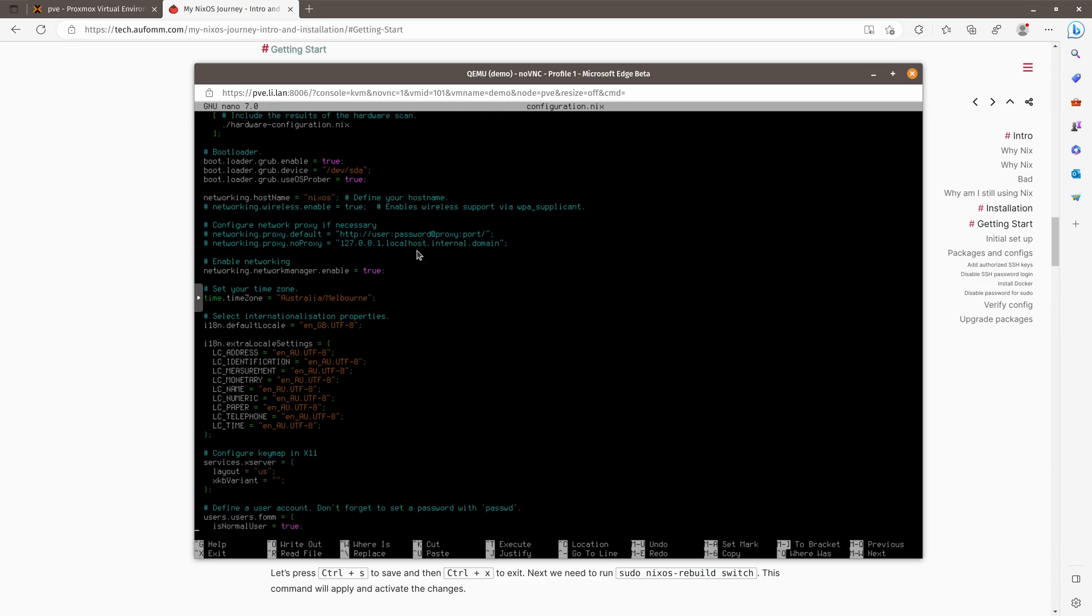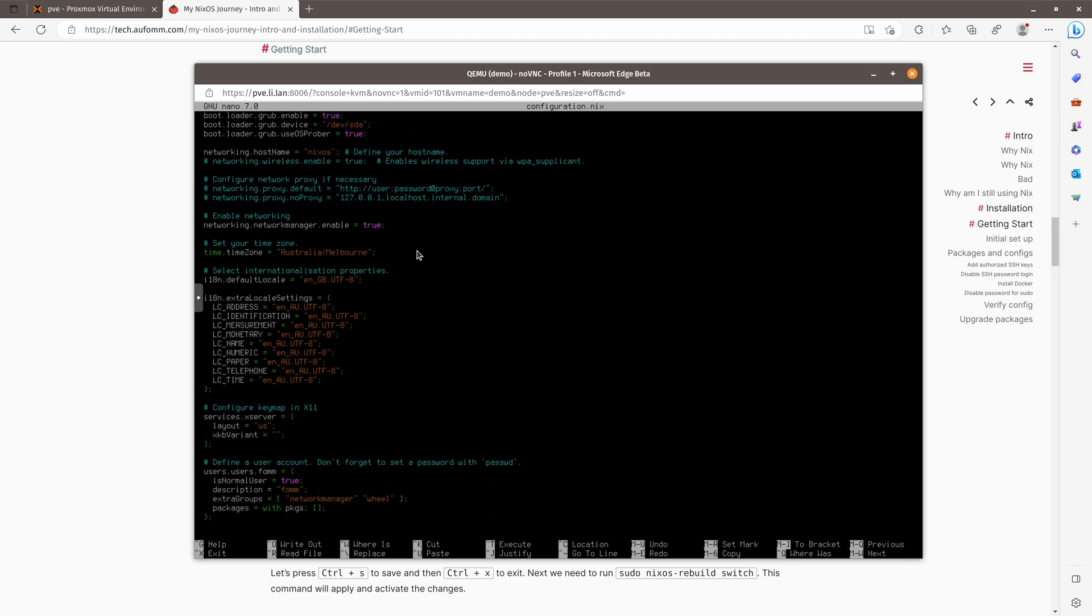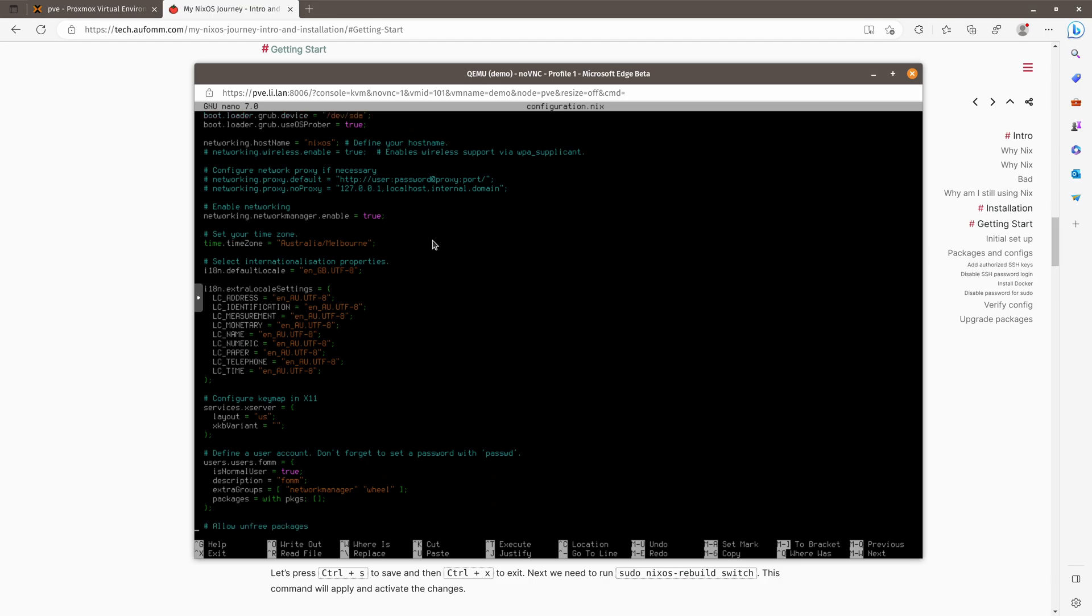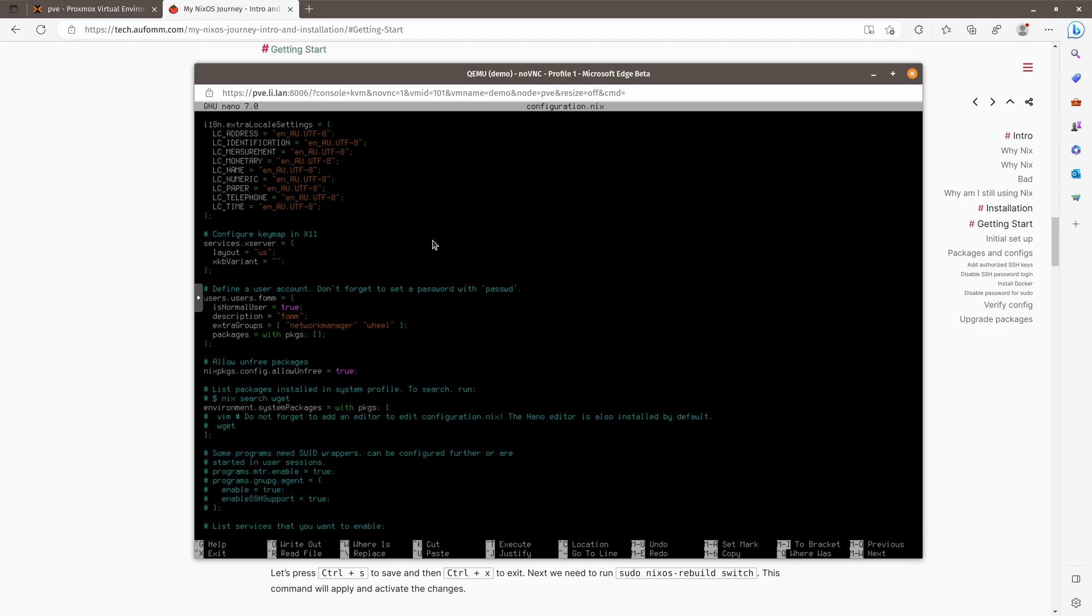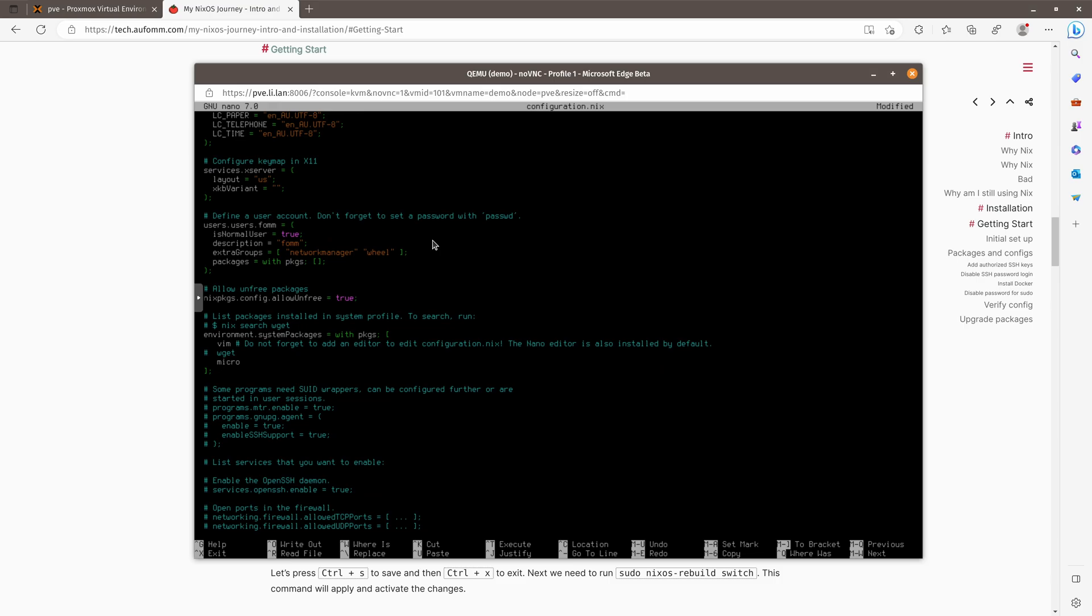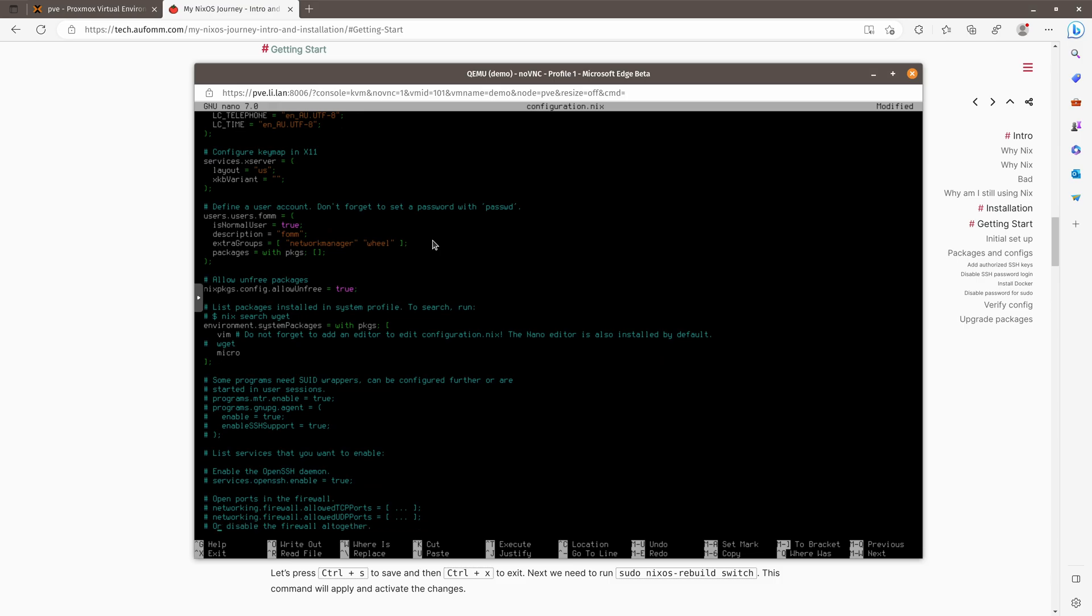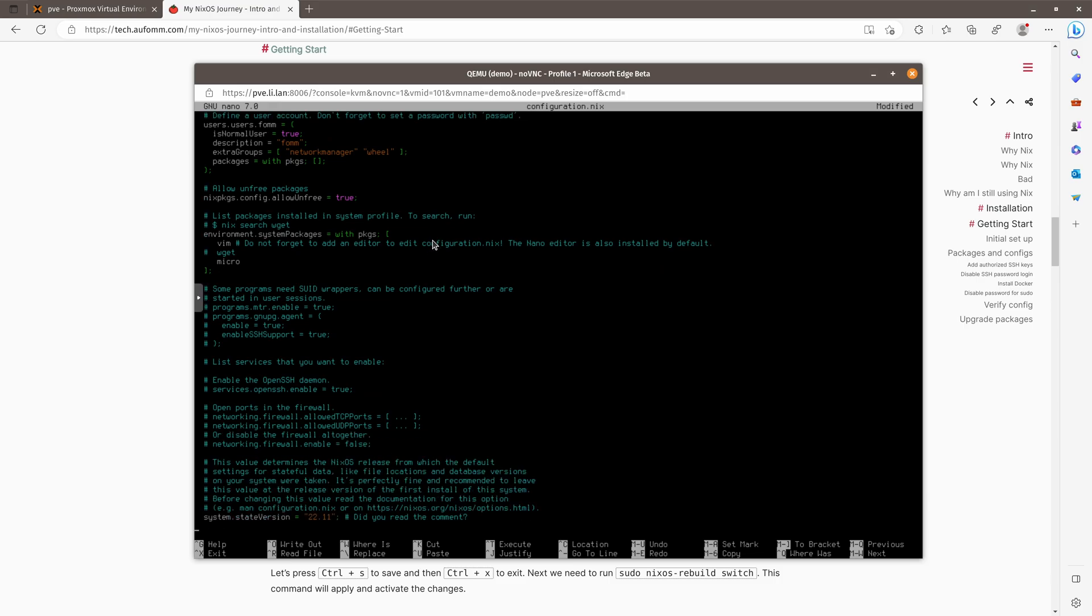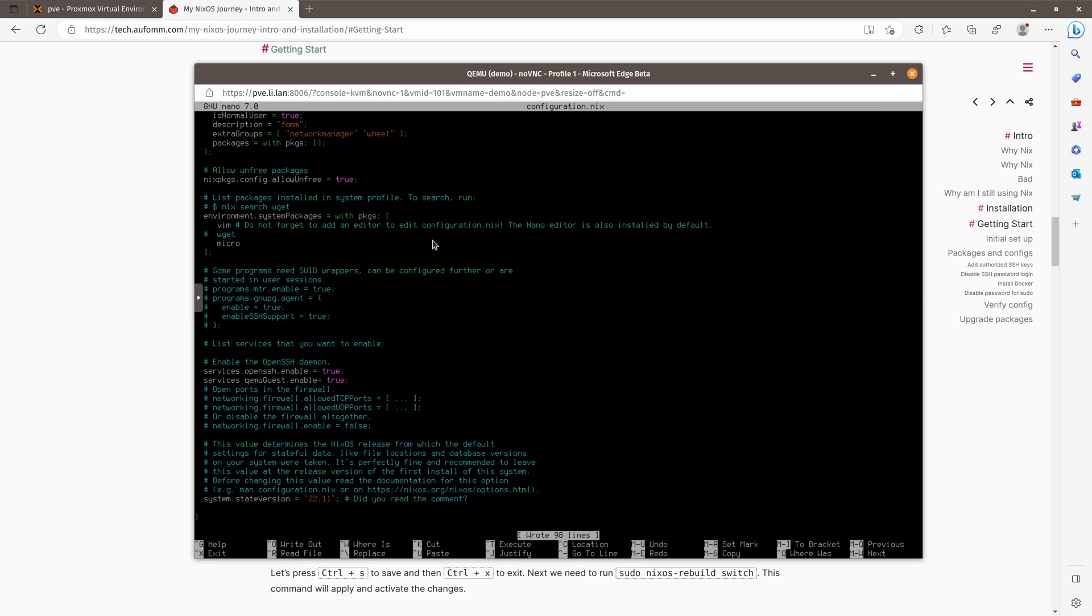So to install a software, what you need to do is to put down the software name here. So I just put micro here. If you like Vim, you can just uncomment here to have Vim. So we also need to enable the OpenSSH service, which is here. So let me just uncomment this line. The last thing is to enable the QEMU guest agent, true.